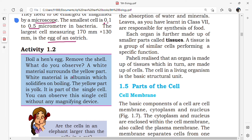The white part in the egg is called albumin, which solidifies on boiling — whenever we boil the egg, the liquid white material turns into solid. The yellow part is called the yolk. It is part of a single cell, and you can observe this single cell without any magnifying device — a hen's egg can be seen with the unaided eye, without using any microscope.